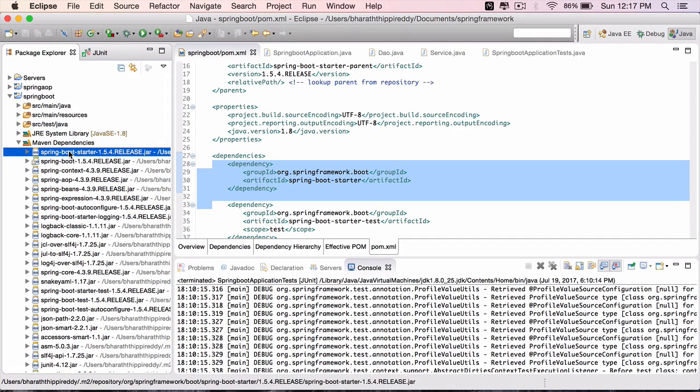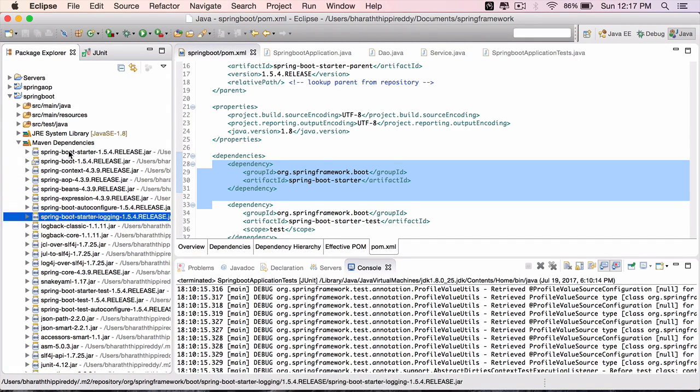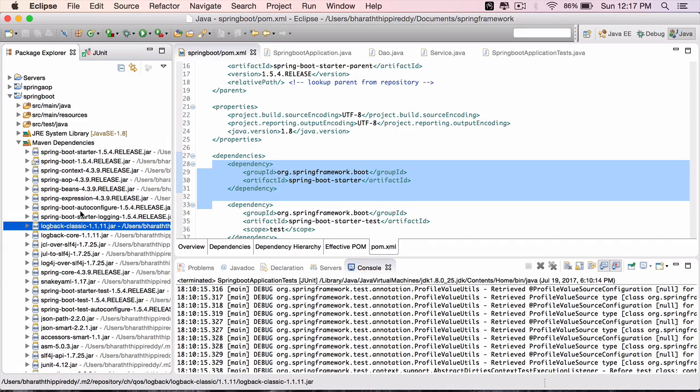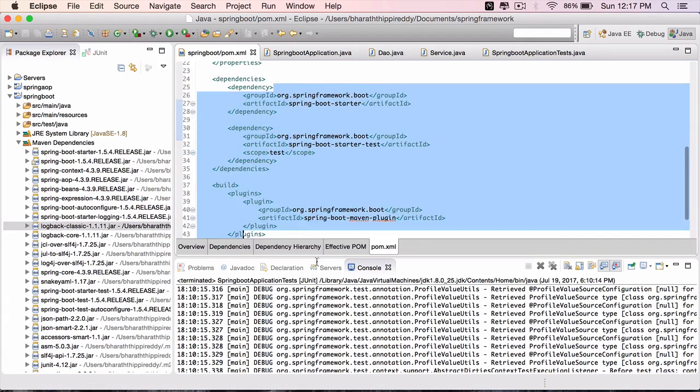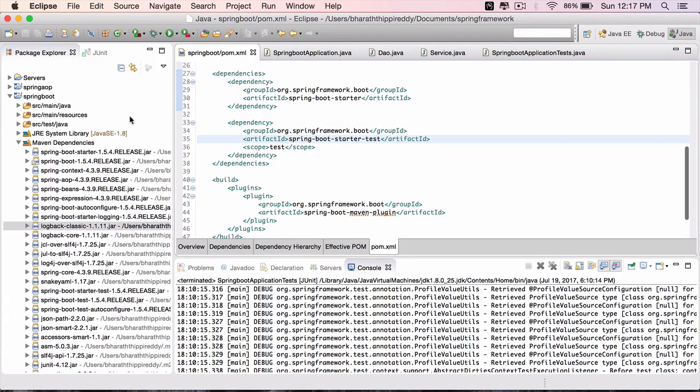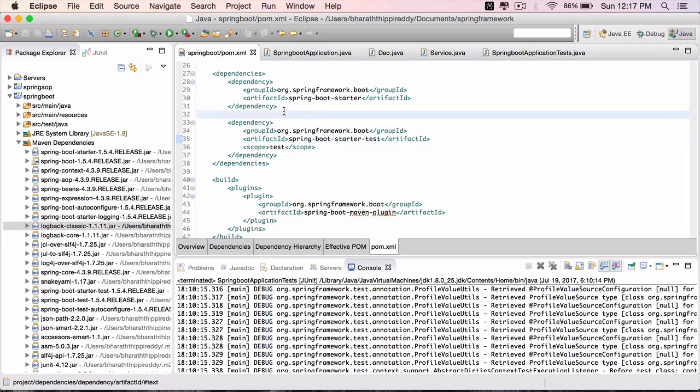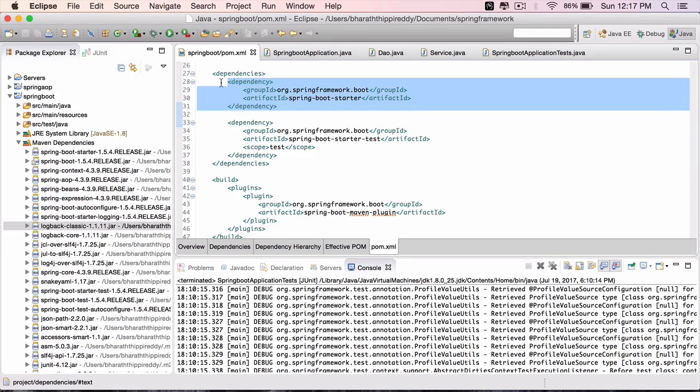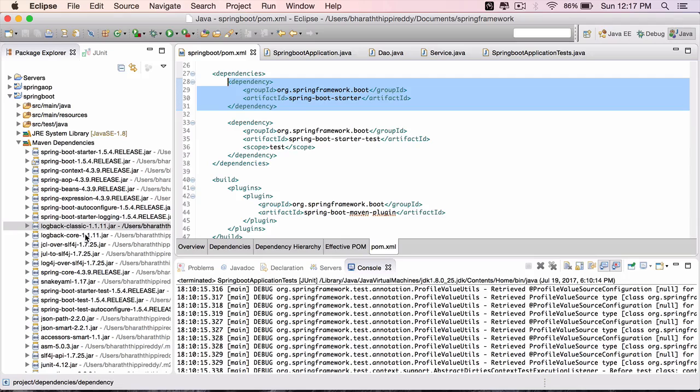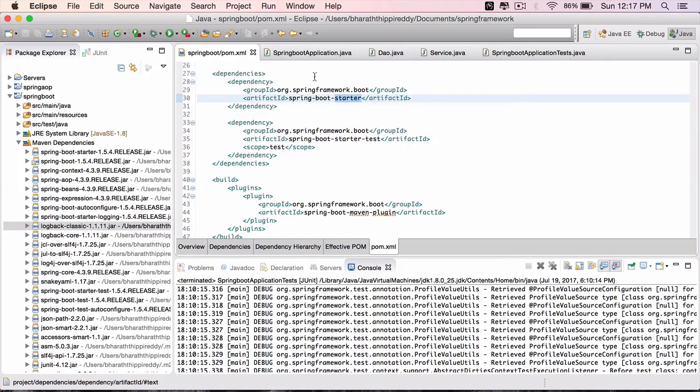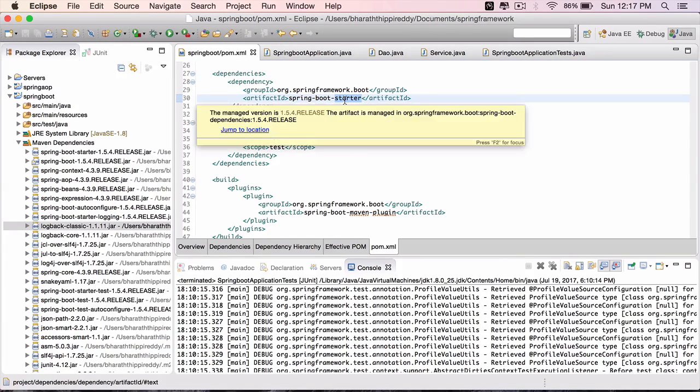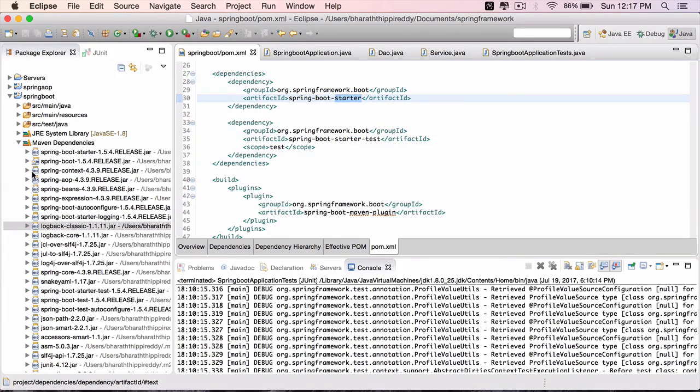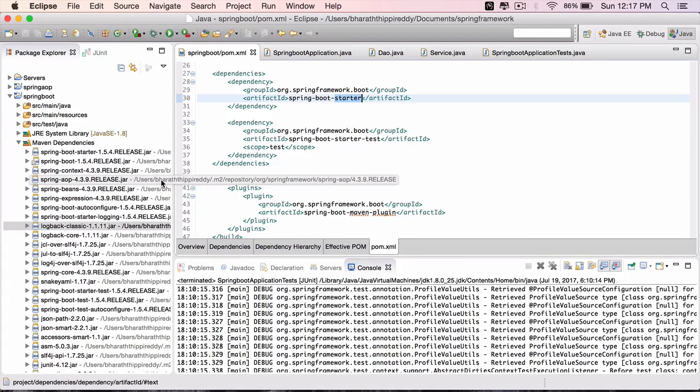If you see there are tons of jars here under Maven dependencies, but we didn't include all of them. They are transitively pulled because these projects in turn tell Maven that we need all these jars. When you are building a web application, you will use a starter for web and that will bring additional jars required to build a Spring Web application.